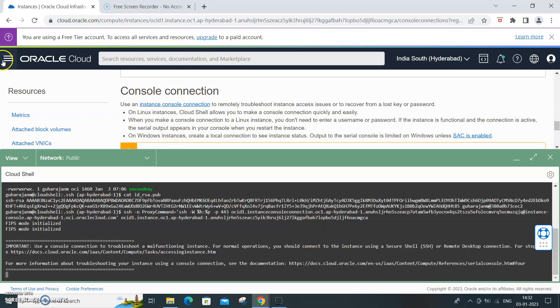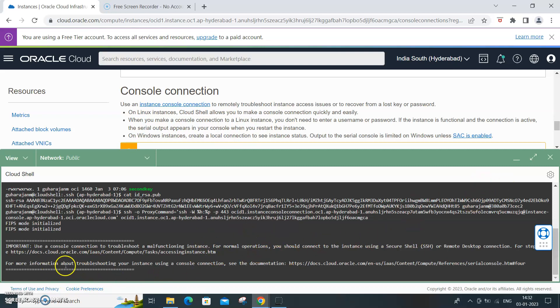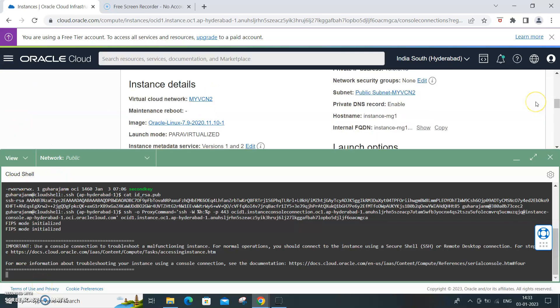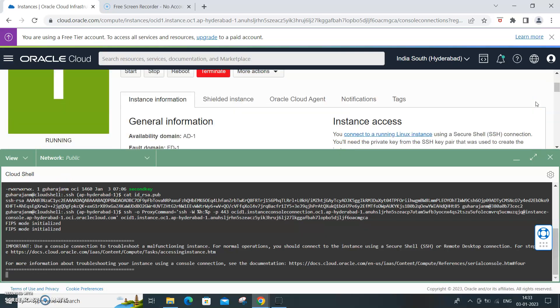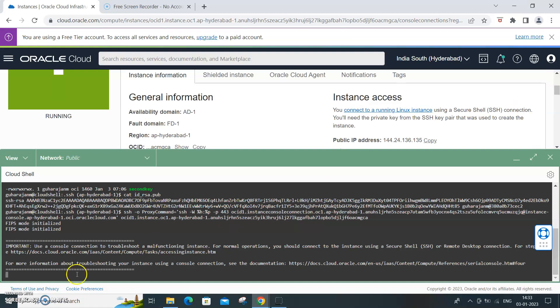So now what we will do is we will stop this instance. Once you stop this instance, you will have detailed information about what is happening inside the computer. You will be able to visualize the Linux instance.